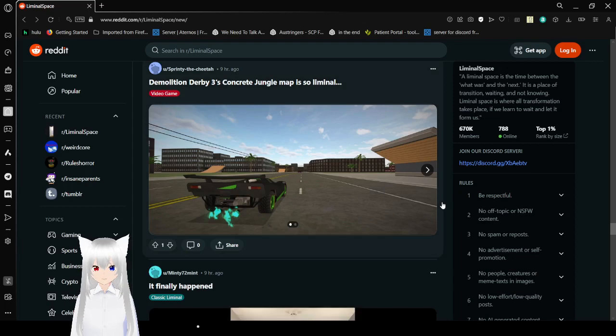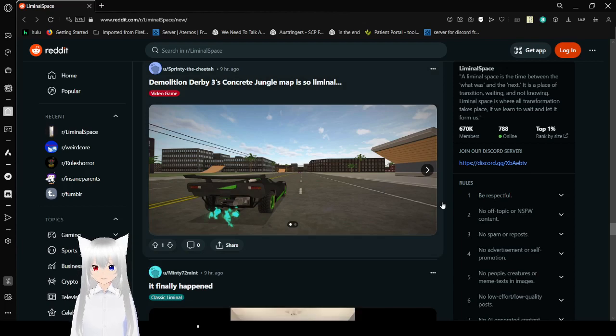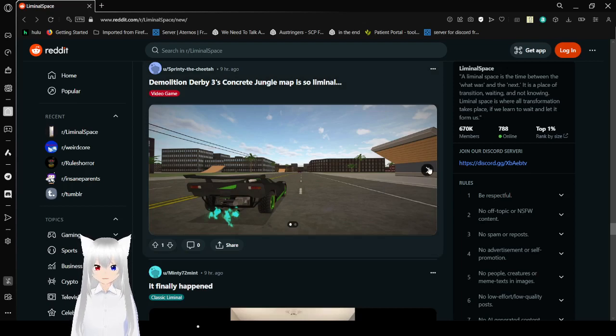Demolation survey 3. This concrete jungle map is so liminal. Oh yeah absolutely. I'm loving this already.